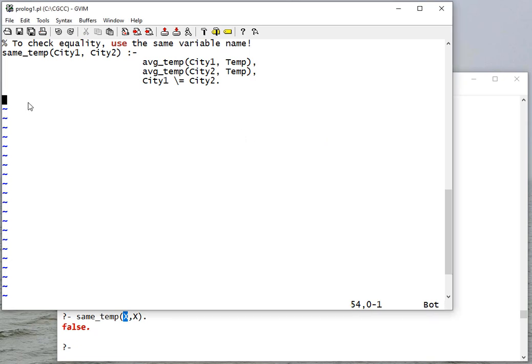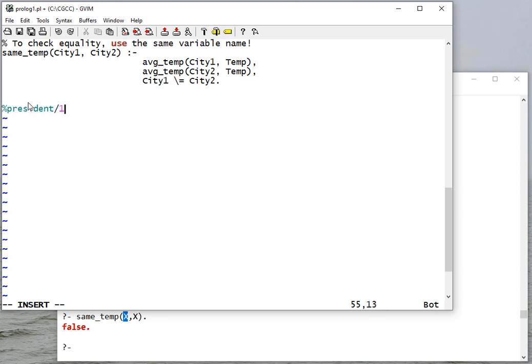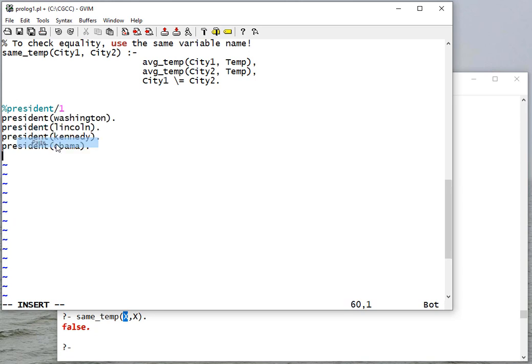Okay, so let's create some facts for people who've been president. Here we have president Washington, Lincoln, Kennedy, and Obama.